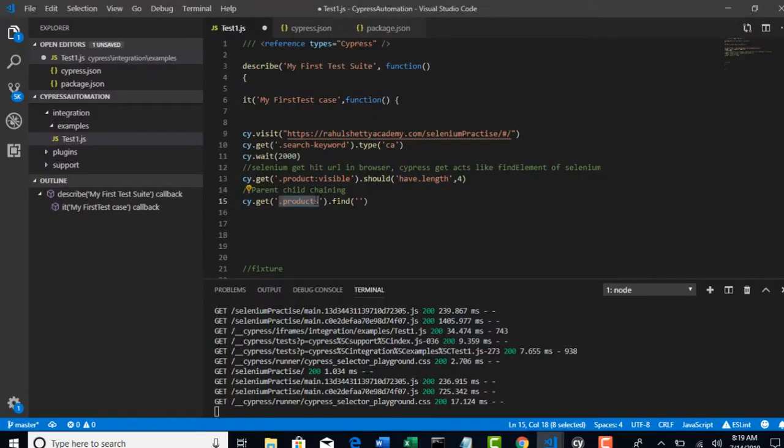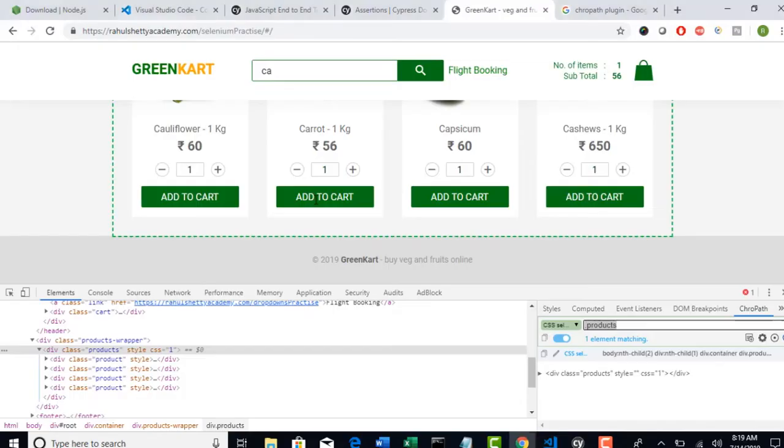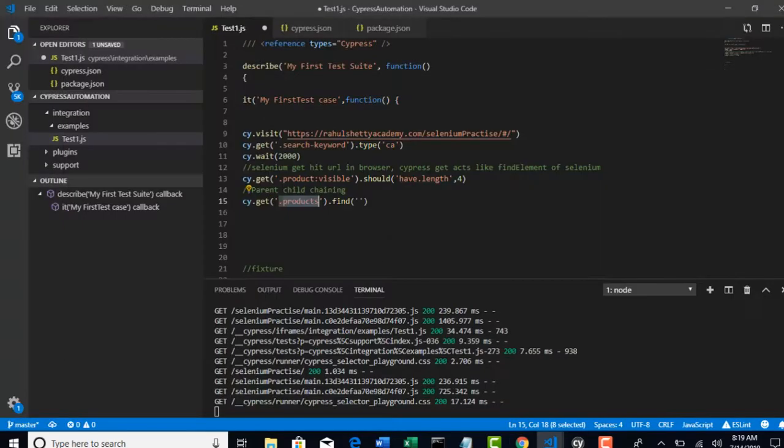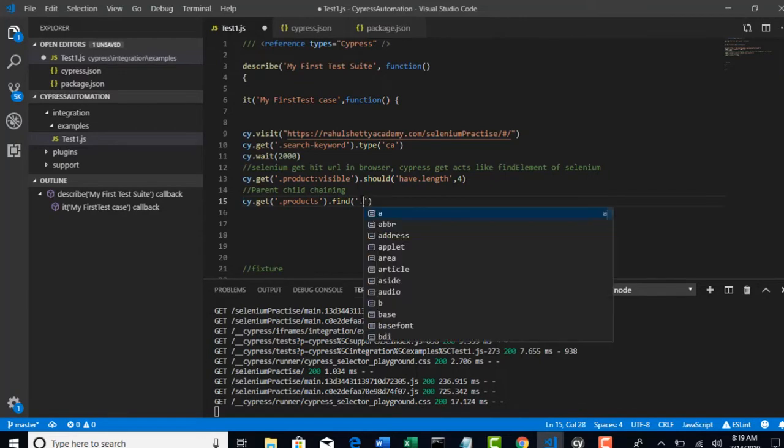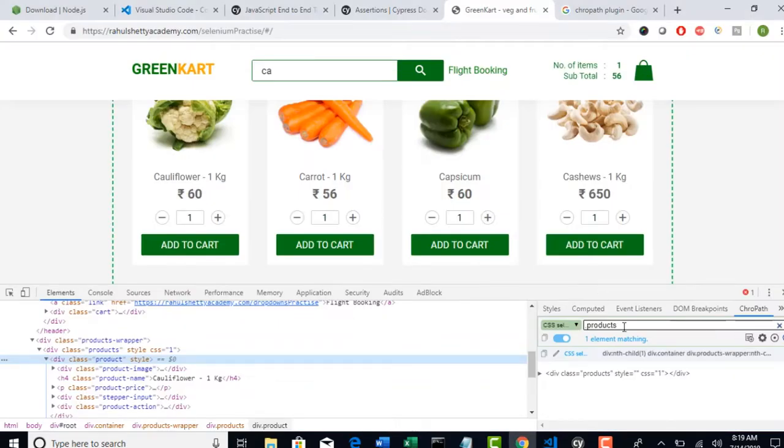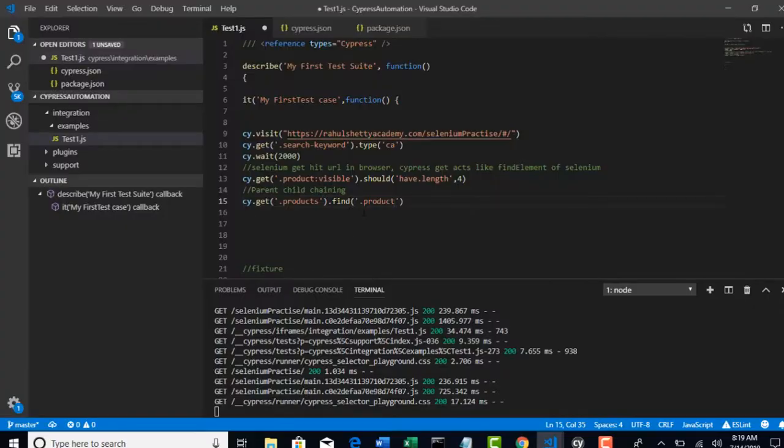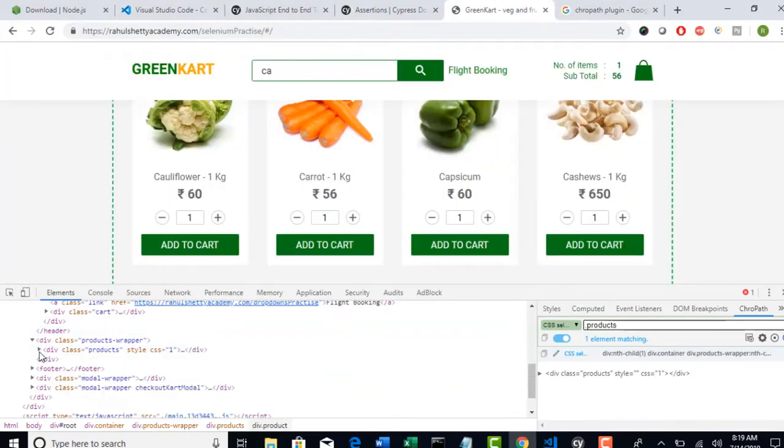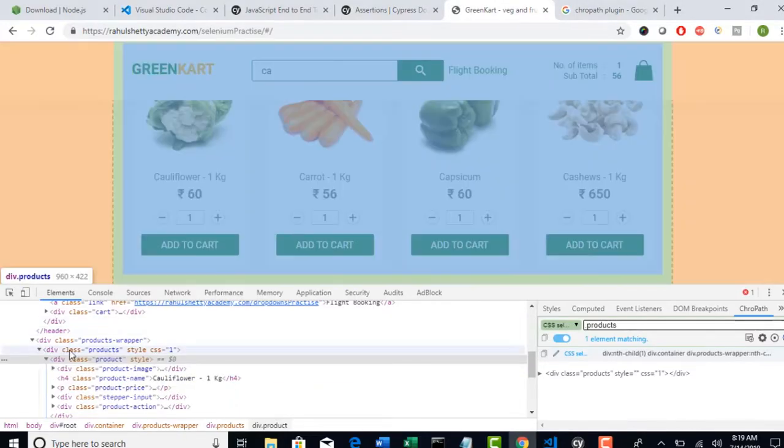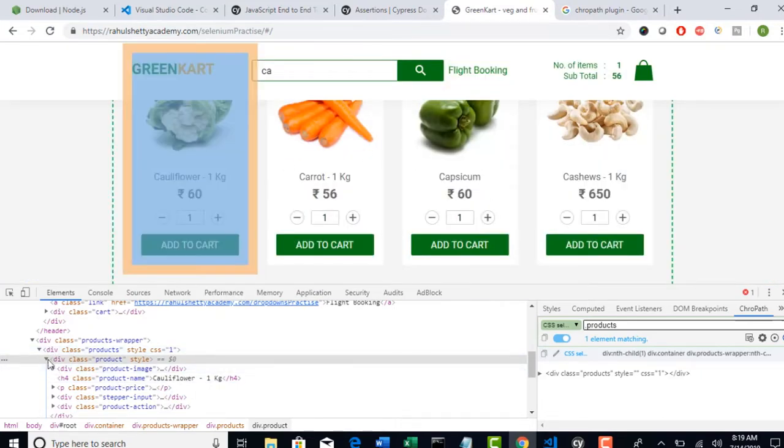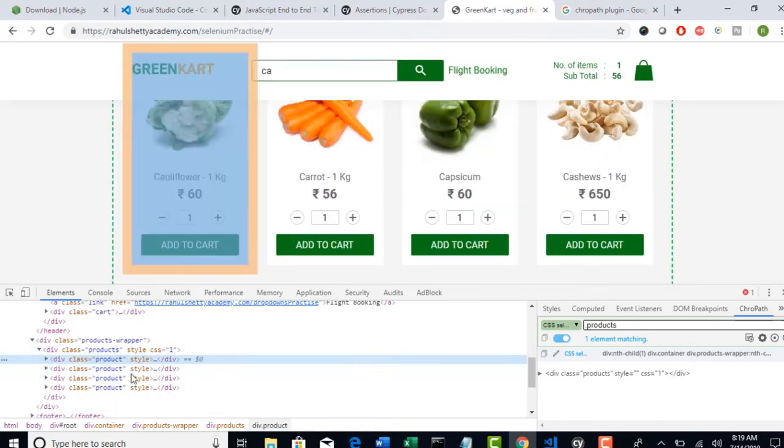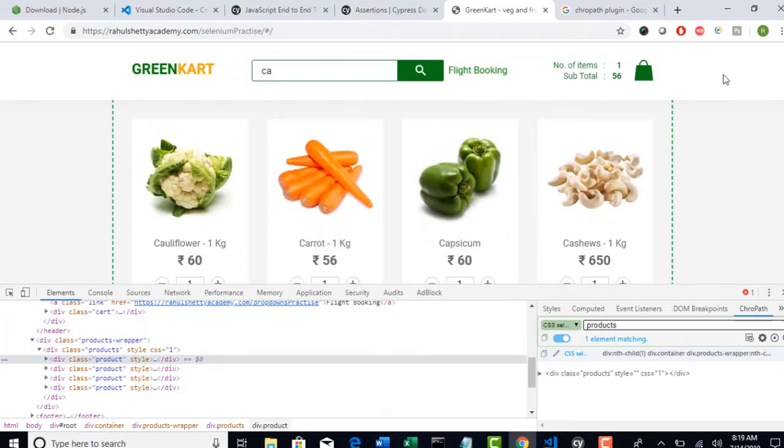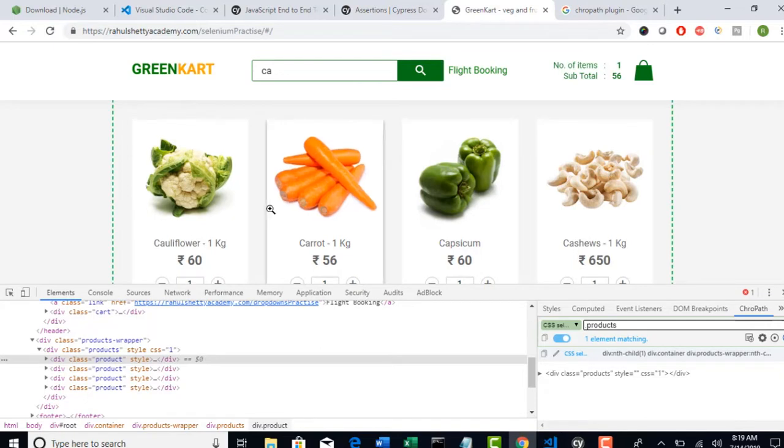So, we have given same CSS here and it was selected this particular block, which you can see here. Now, on this block, when you give dot find, then search scope will be inside this only. Now, when you say dot product, when you give dot product find, now it will search for dot product inside this products list. Okay, the scope will be only inside this. So, that you will get only four. Earlier, you were checking an entire page. So, there is one more invisible one, which is locating on the top. But, now you smartly selected where is your target.